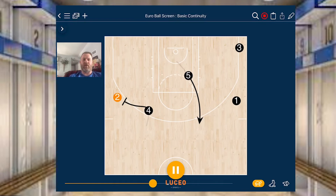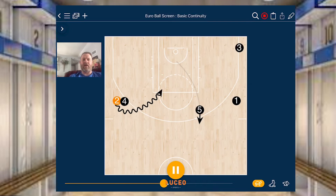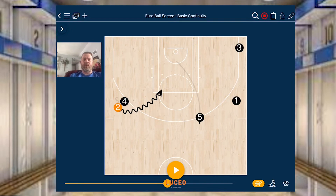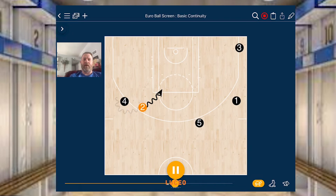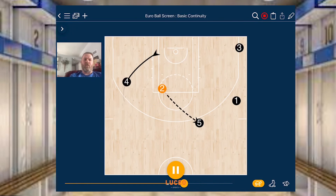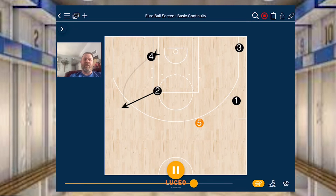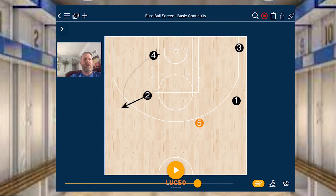Now we're going to form the continuity on this side of the floor. Four and two are going to play two-man game. Five is going to space to the slot to form our spacing alignment for the European ball screen. Two and four play — four rolls, five hits. And if we don't have anything again, we turn it over: one cuts backdoor and three lifts.